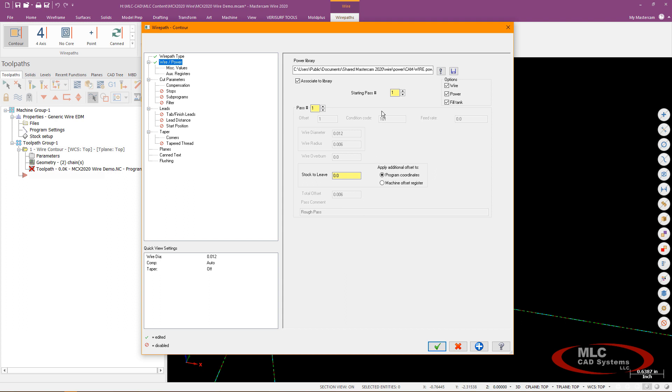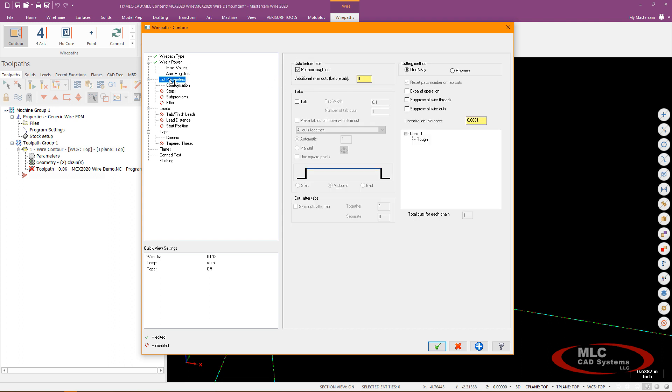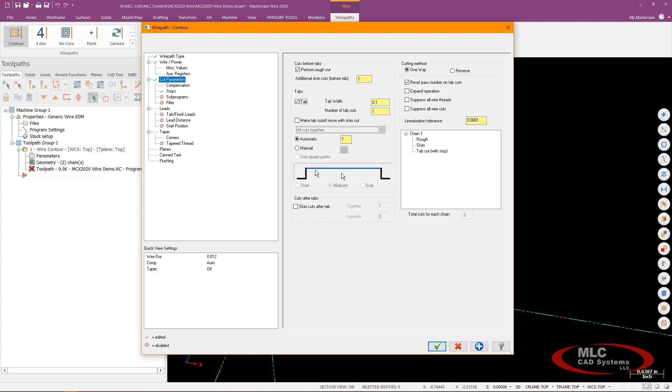And let's see we'll go next down to our cut parameters page and we'll allow it to do a rough cut and I'll do one additional what you would call a skim cut so I'll put that in there. I'd like to do a tab if I can and a number of tab cuts will be one and tab width is fine at 0.1 and I don't believe I need I'll let it go ahead and do it automatically. I can also use a manual and square point just like I would in a regular contour.